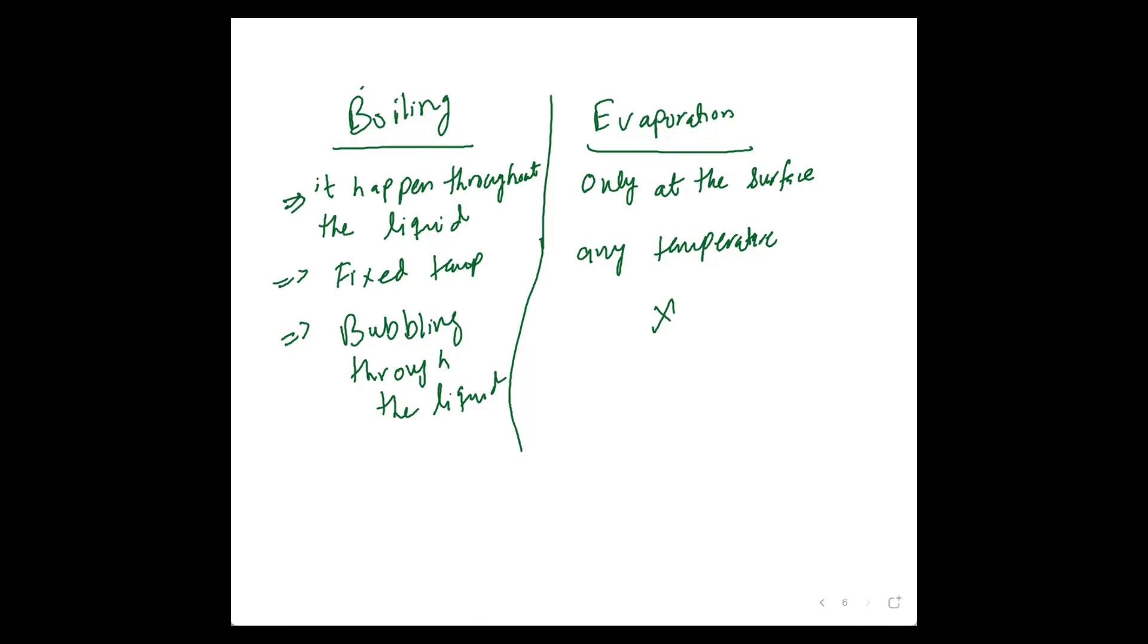Then thermal expansion. We discuss thermal expansion in solids and liquids. First, we discuss thermal expansion in general.